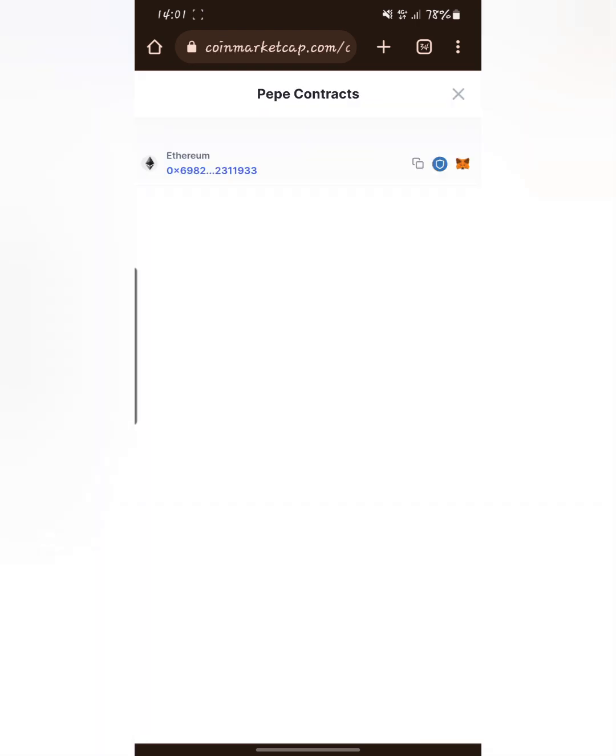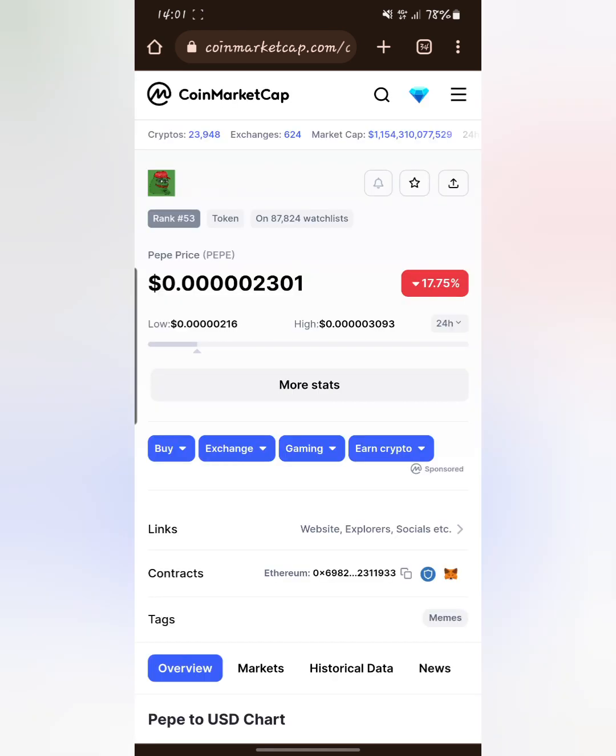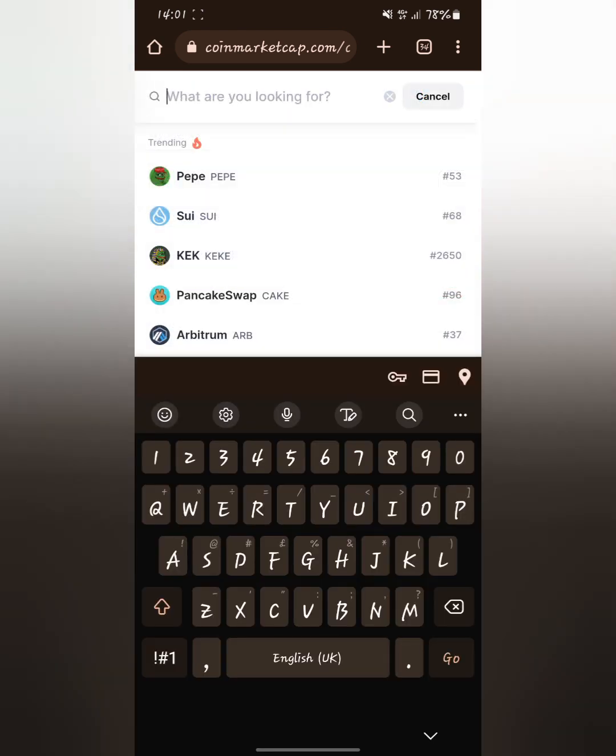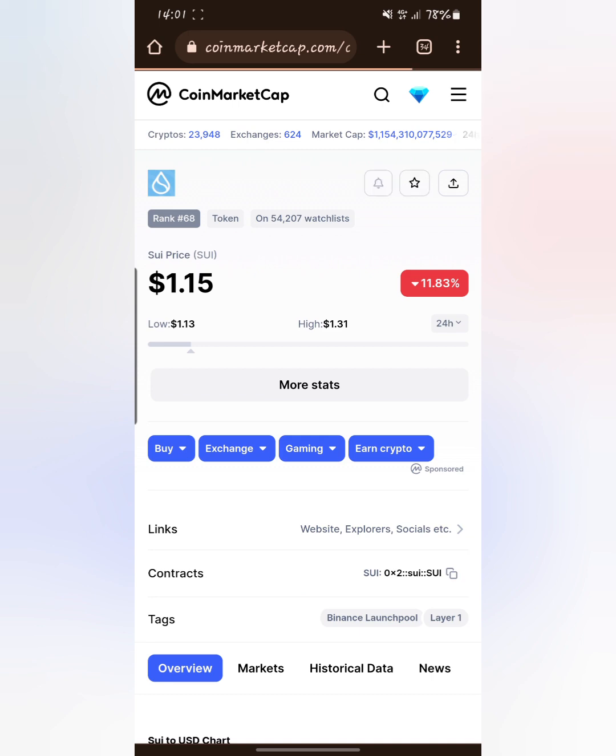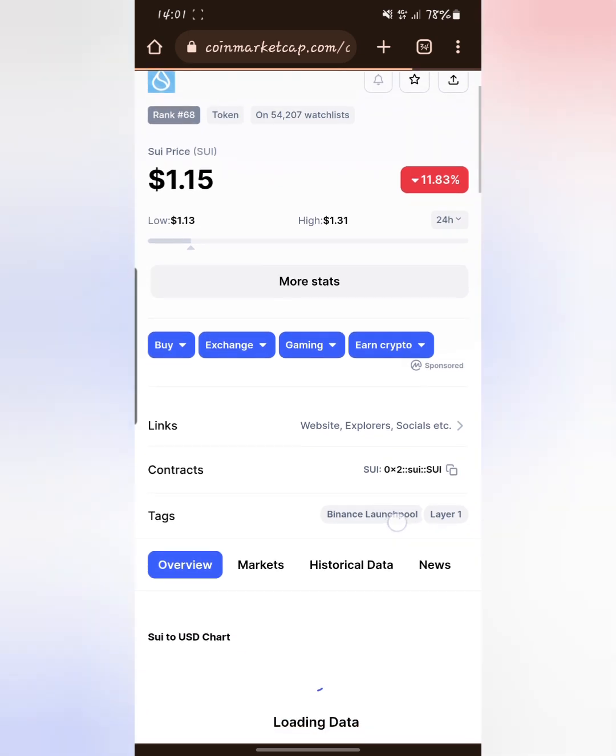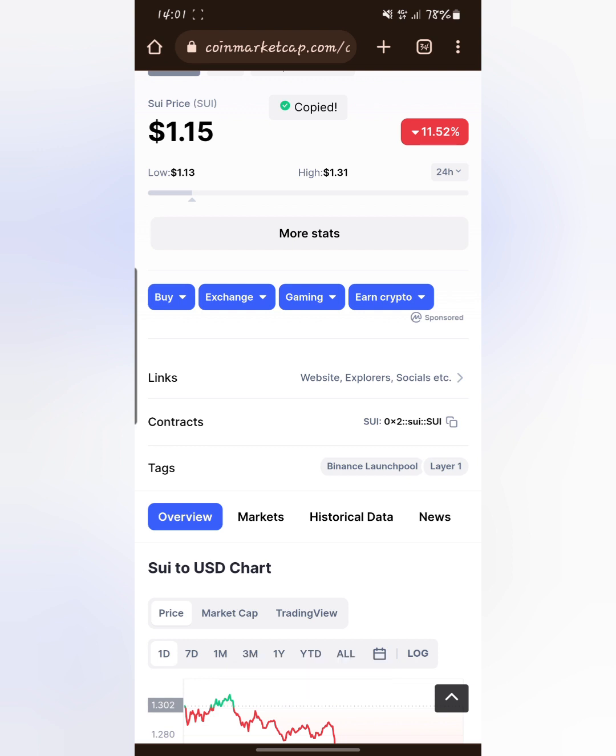Let's try another coin. Go to the search icon and search, let's try Sui next. Scroll down, you see contract. From there you can just copy and then you'll be copying the smart contract of that particular coin.